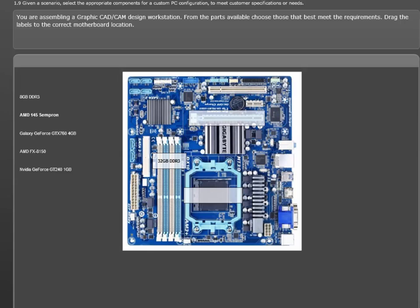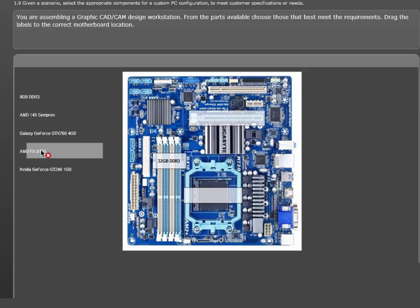Next from the top is a processor choice. The AMD 145 Sempron. This is a decent processor, but only a single-core model. We need a multi-core, and the AMD FX-8150 has 8 cores, which easily qualifies as multi-core. That label goes to the processor.